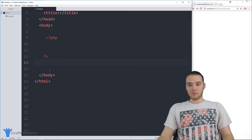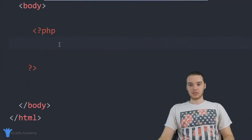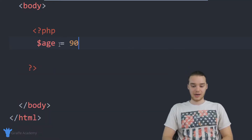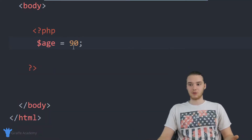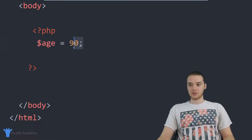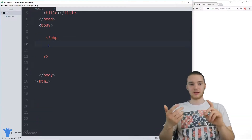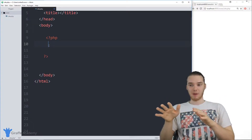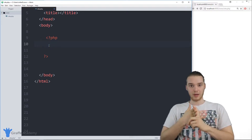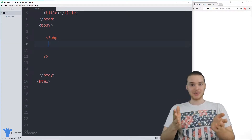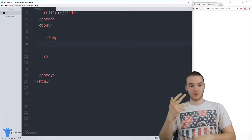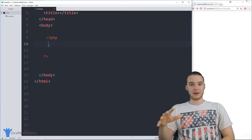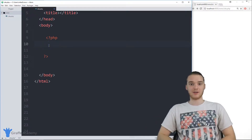There are a lot of real world entities that can't just be broken down into a single string or a single number. For example, we could represent something simple like someone's age — I could create an age variable and set it equal to 90. For something simple like that, we can easily represent it with a number. But there are a lot of things in the real world that can't be represented with just a number, string, or Boolean. Essentially, we only have three or four different data types, so the types of information we can model in our programs is very limited.